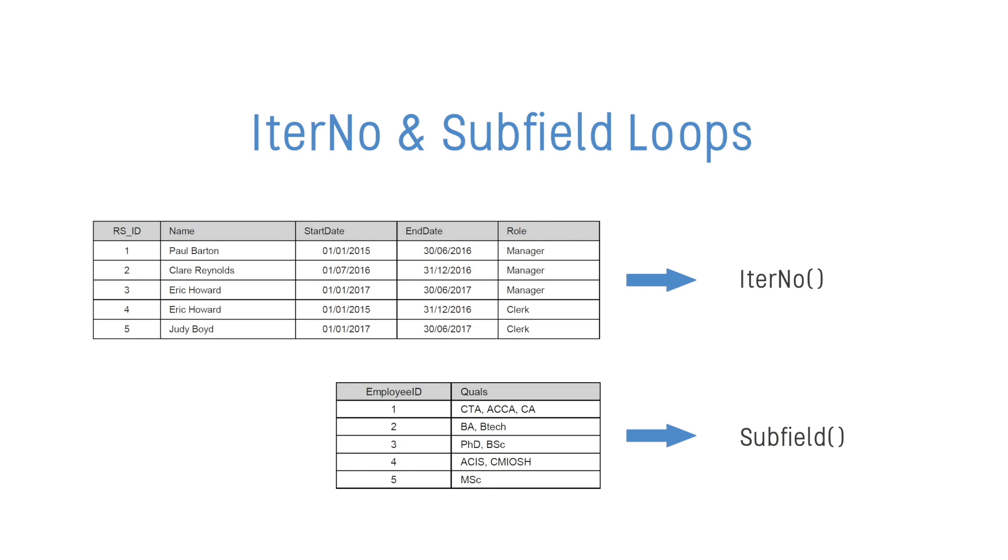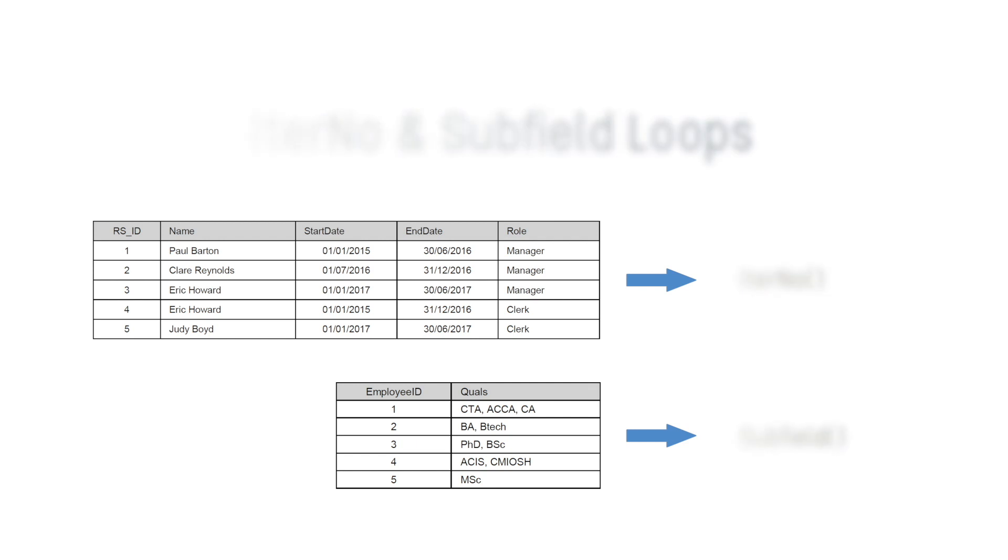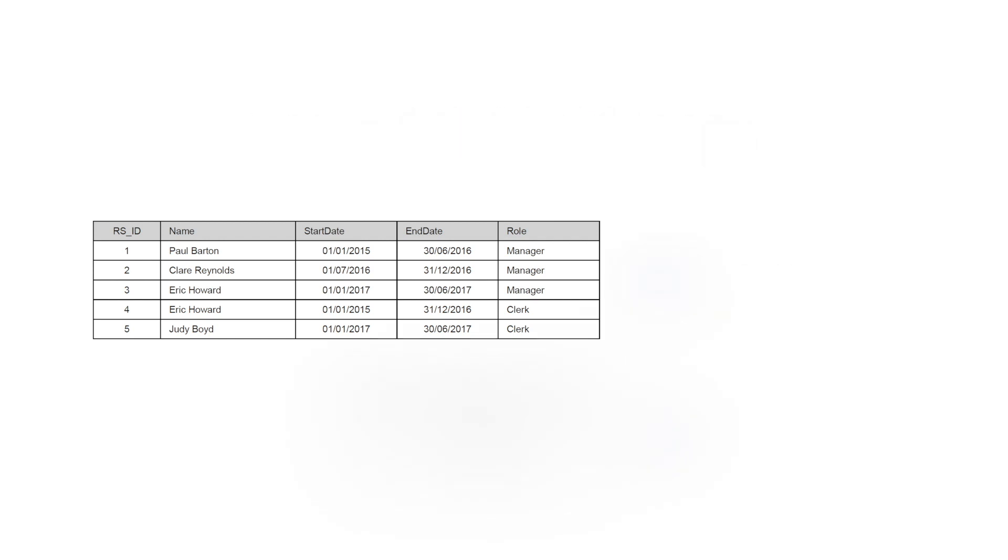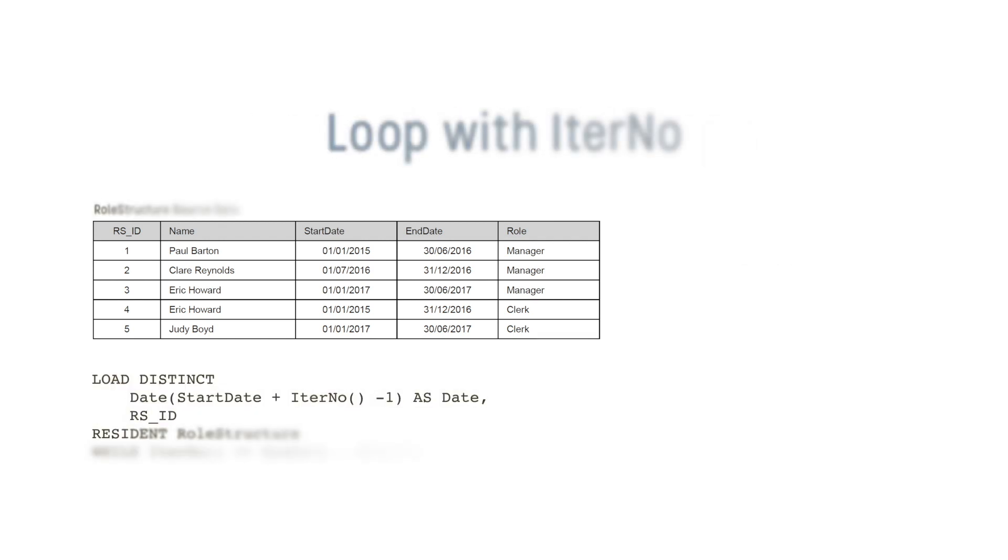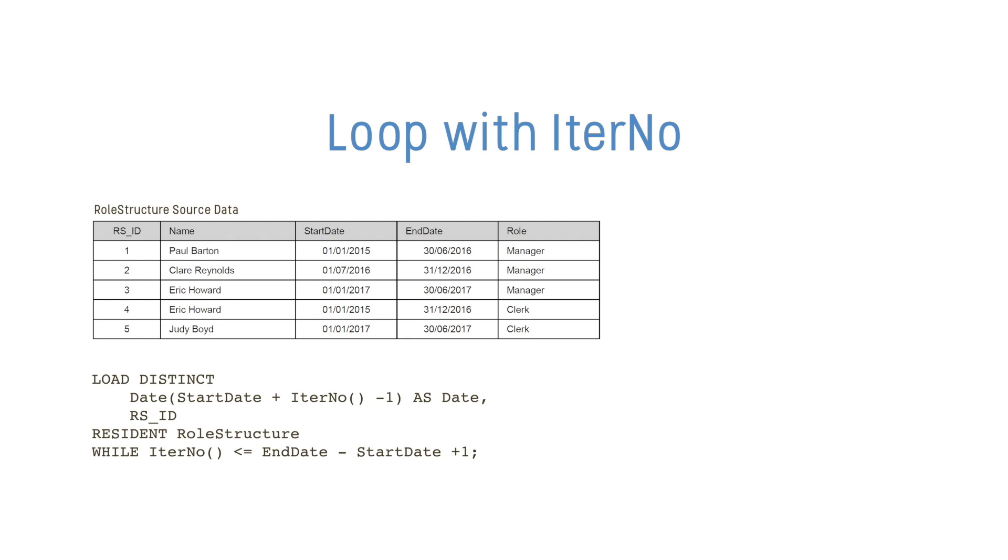Let's start by looking at the IterNo example. The IterNo function can be used to create iterations within a load statement when used in conjunction with a while clause.